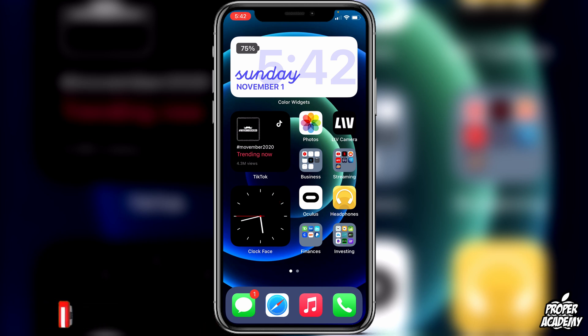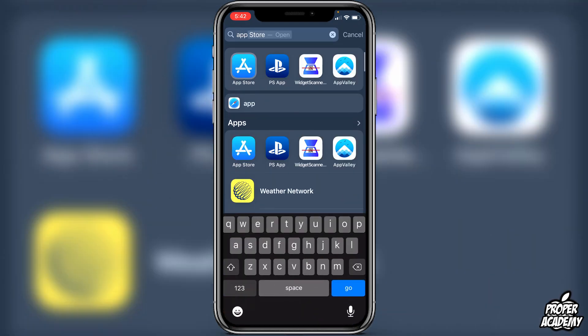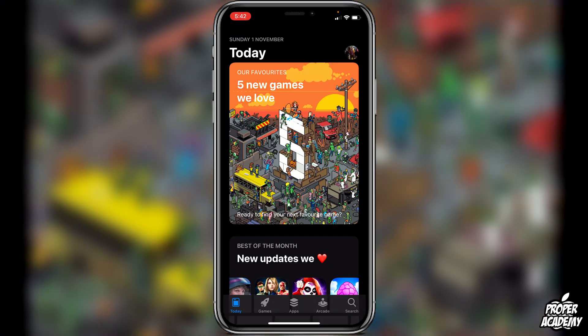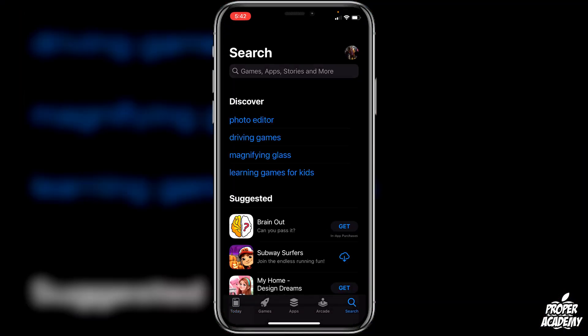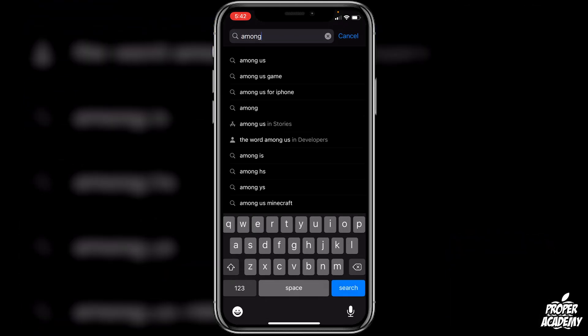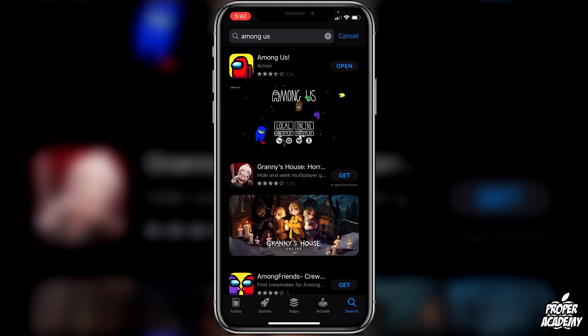One thing I've recommended is to go to your app store first before you do anything else on your iPhone and just make sure that your Among Us application is fully updated. A lot of you will probably already have this done, but just check it first before you move on so we can check that off the list.